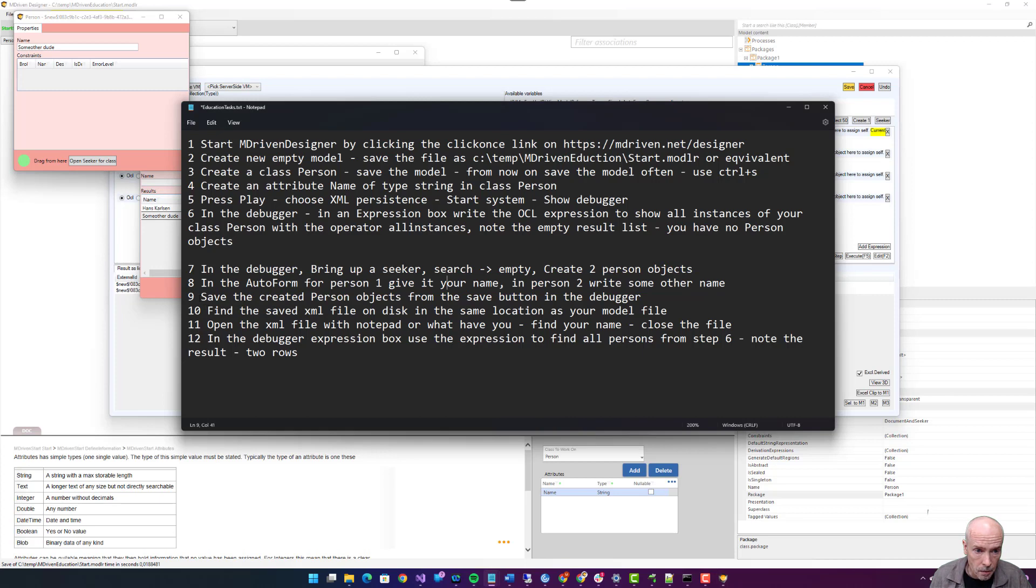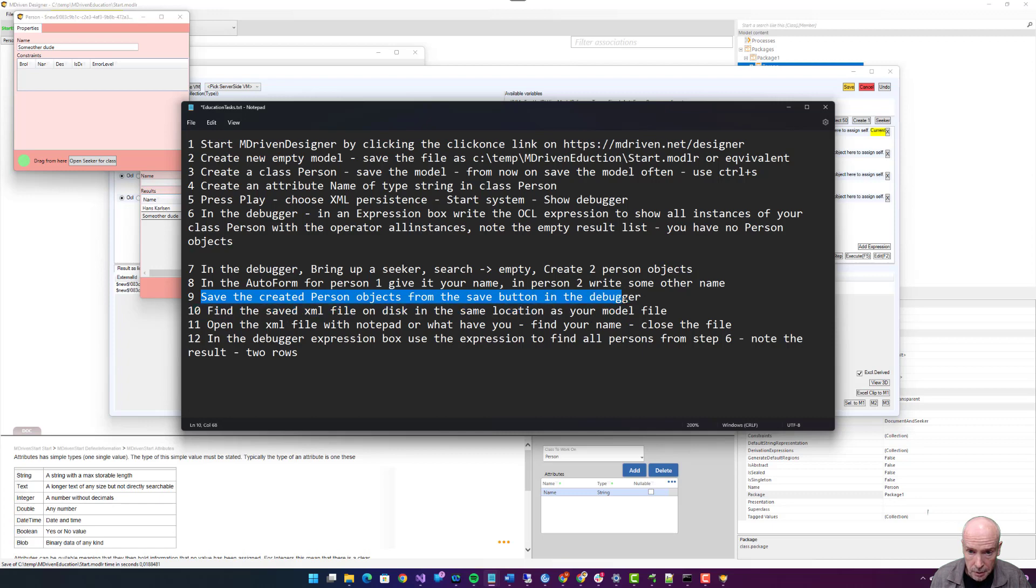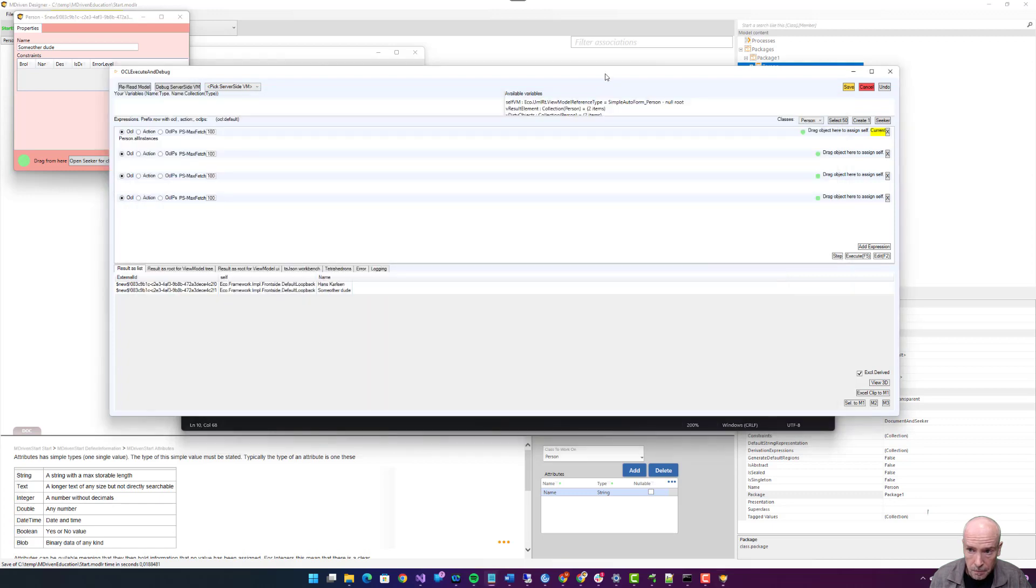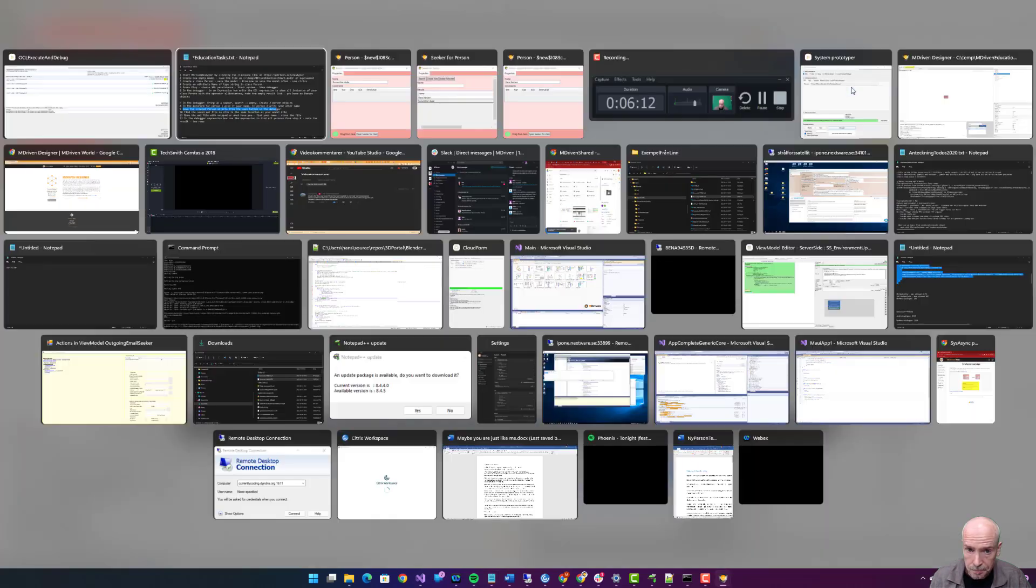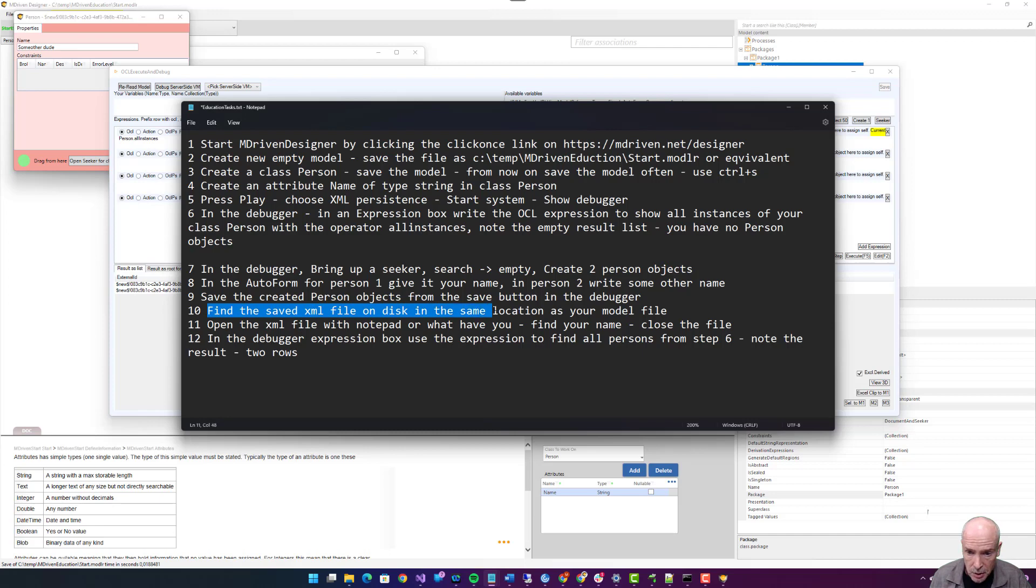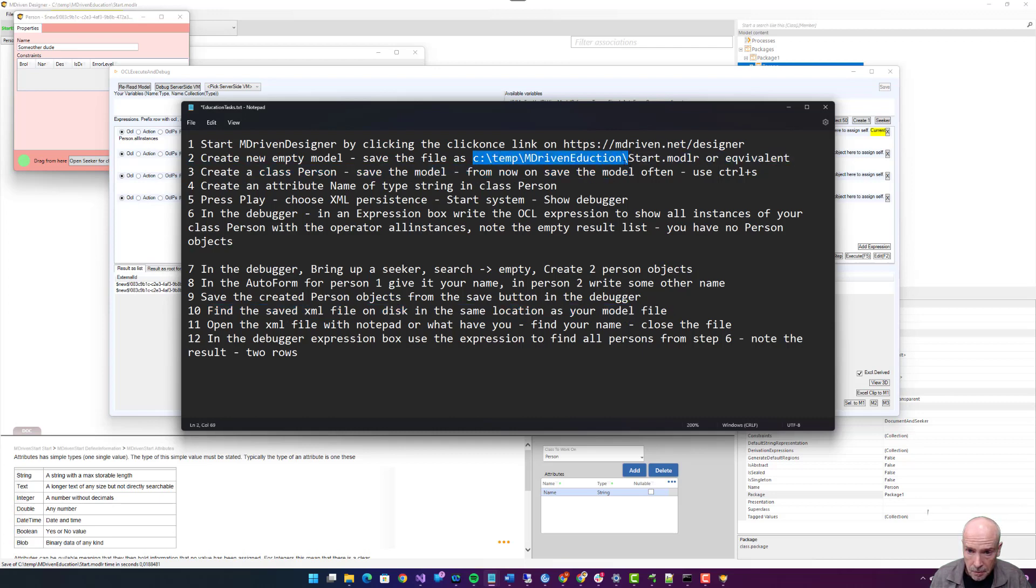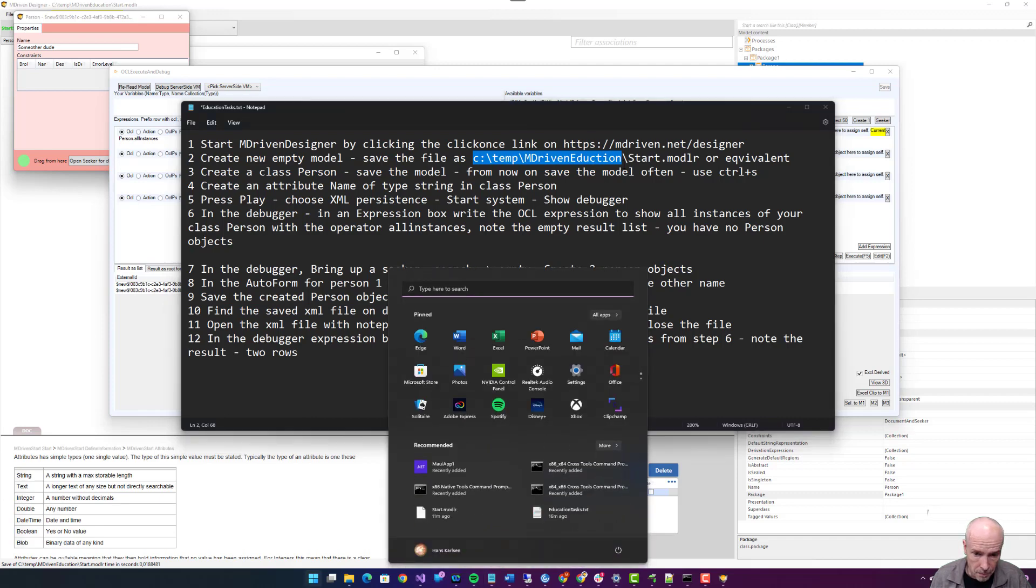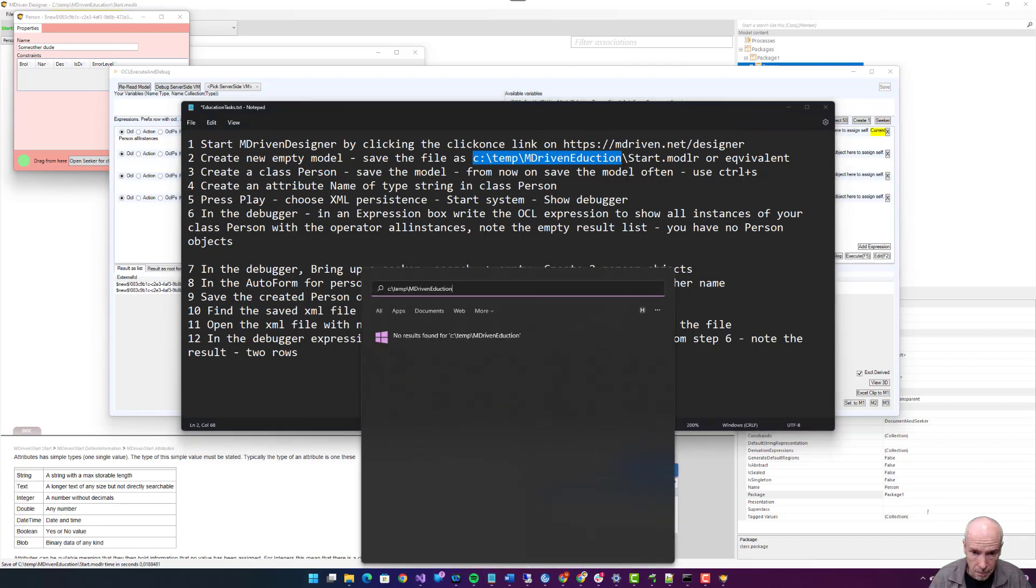Step nine: save created person objects from the save button in the debugger. Step ten: find the saved XML file on disk in the same location as your model file. Okay, so we saved it here.